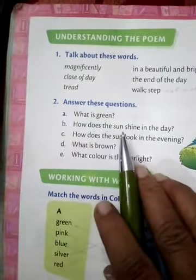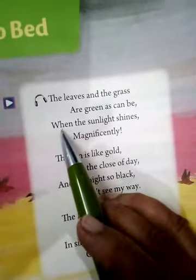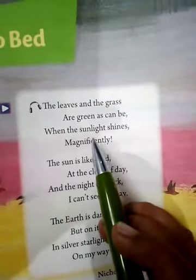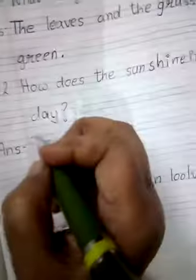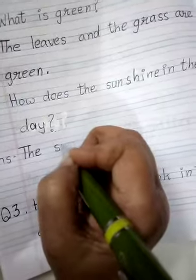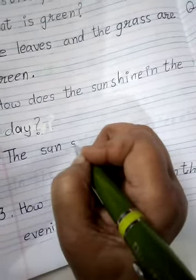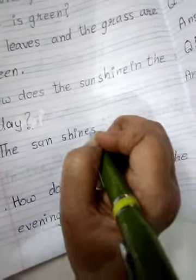Now the next question is: how does the sun shine in the day? Now look at the poem. When the sunlight shines magnificently. So the answer is: the sun shines magnificently in the day.